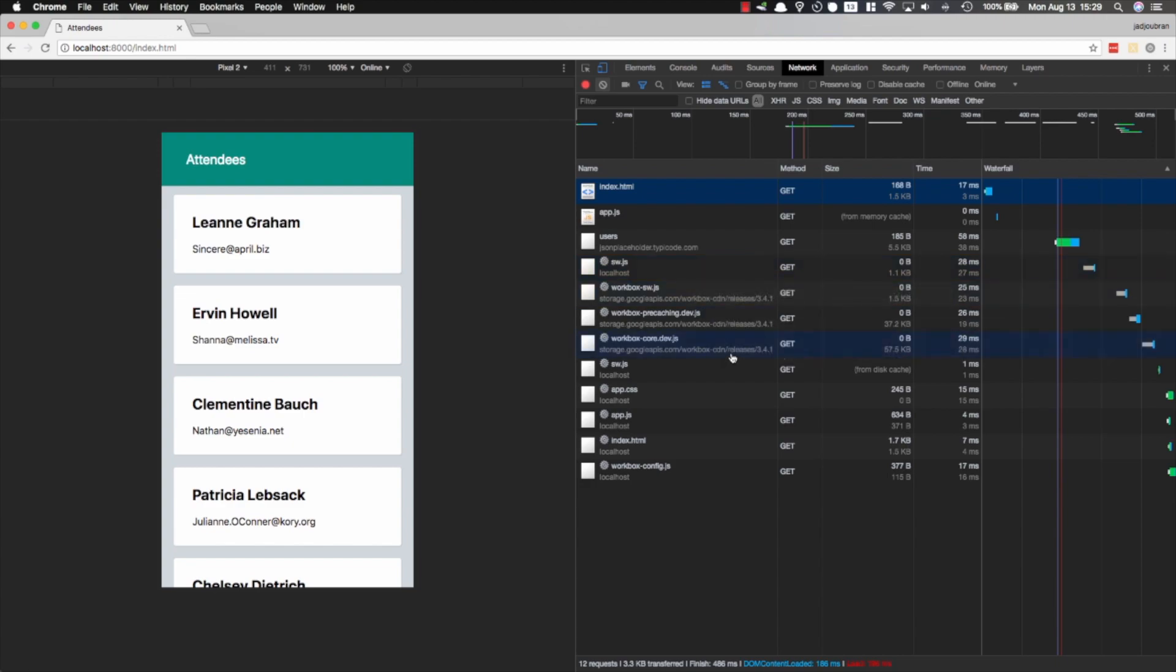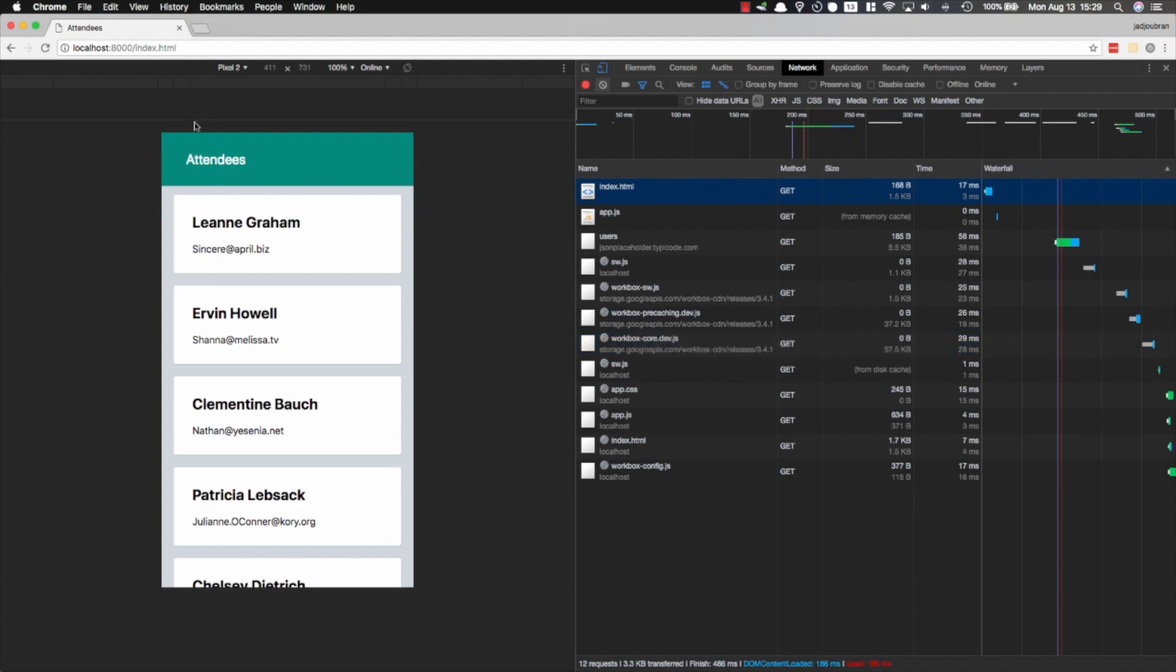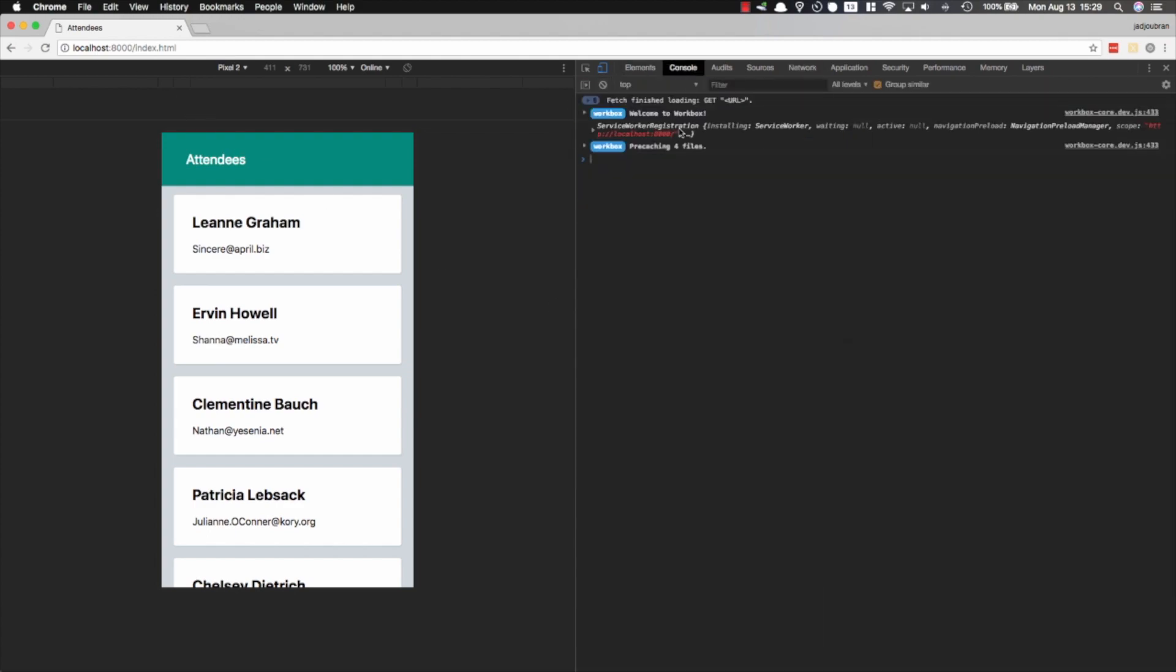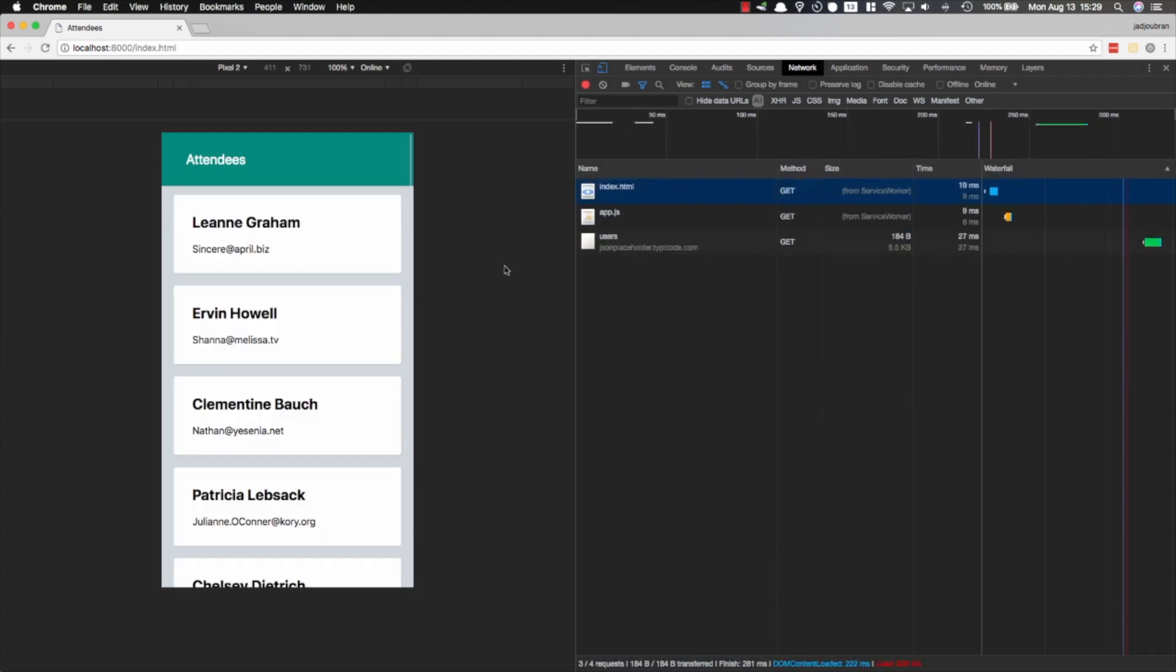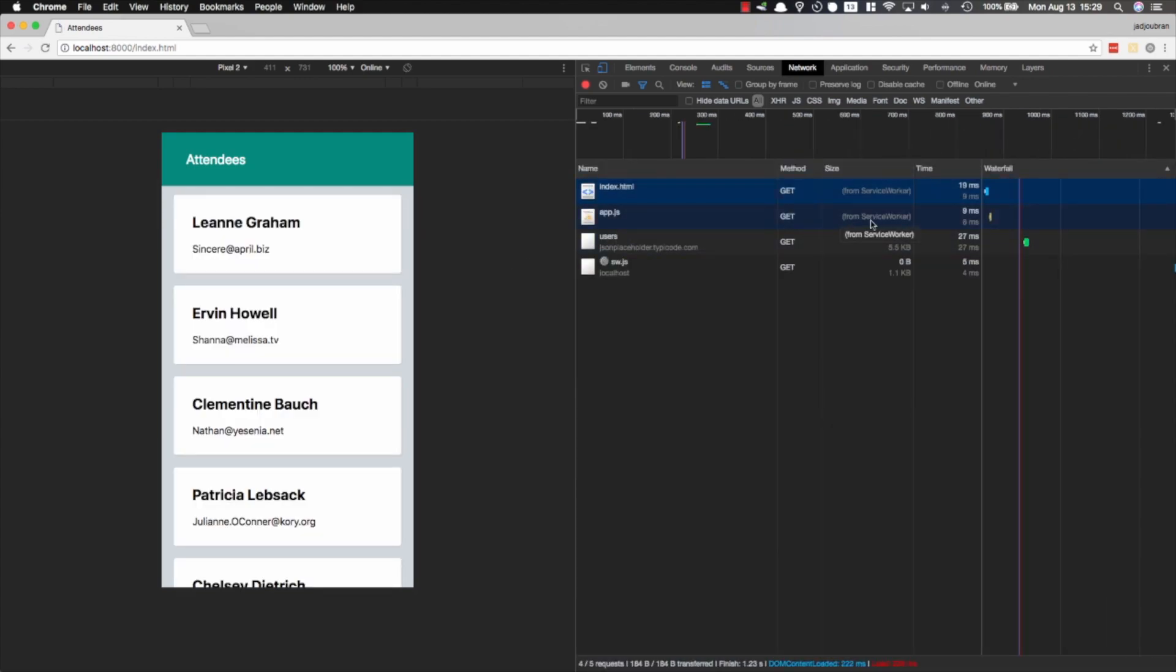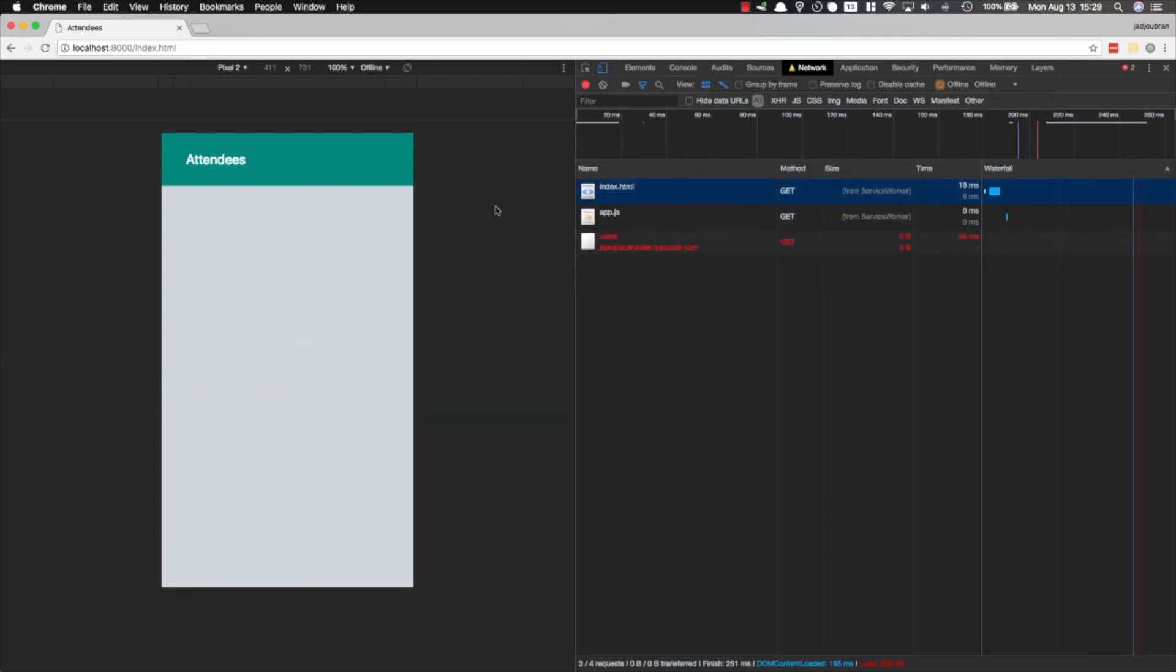We're going to see how it loads the service worker, which is also going to load its helper libraries. These helper libraries .dev.js will only be included when you're on localhost, so they give you helpful logs to see what's going on, what is being pre-cached, and they will never be included on production. You see now if I reload the page, I'm going to see the index and the app.js are being served from the service worker.